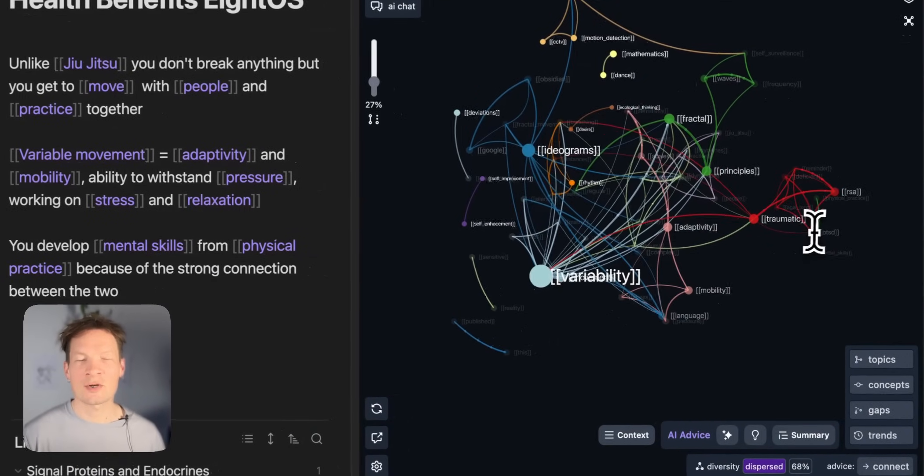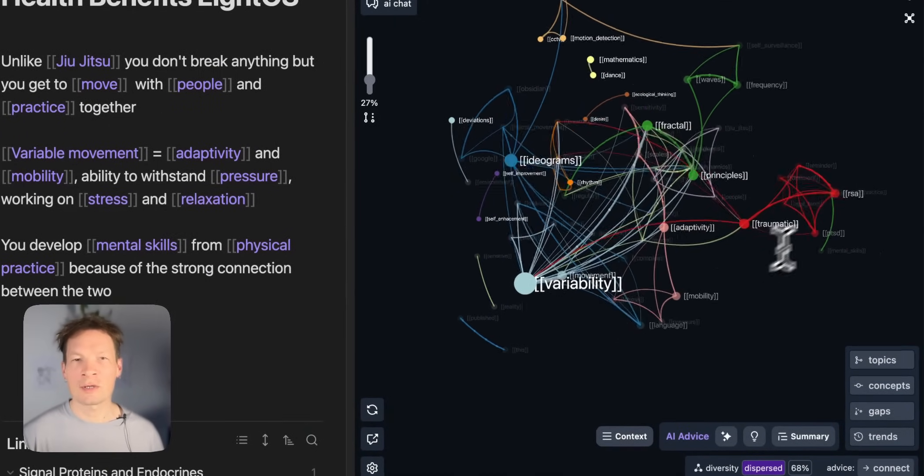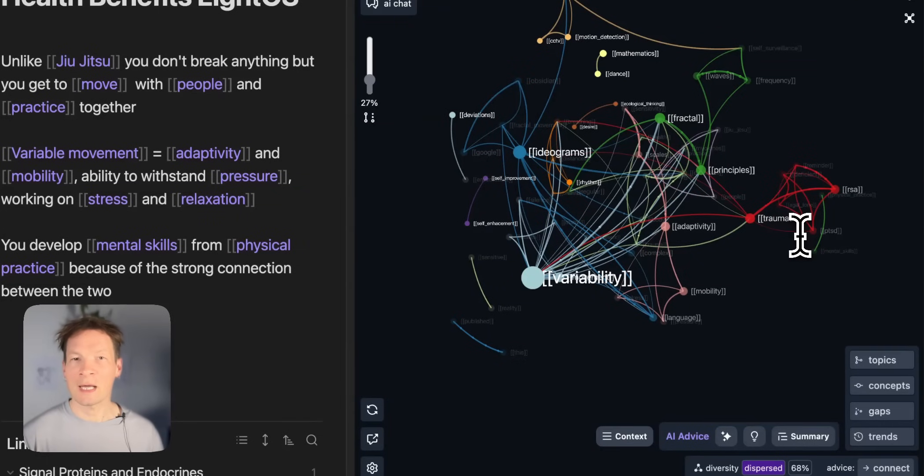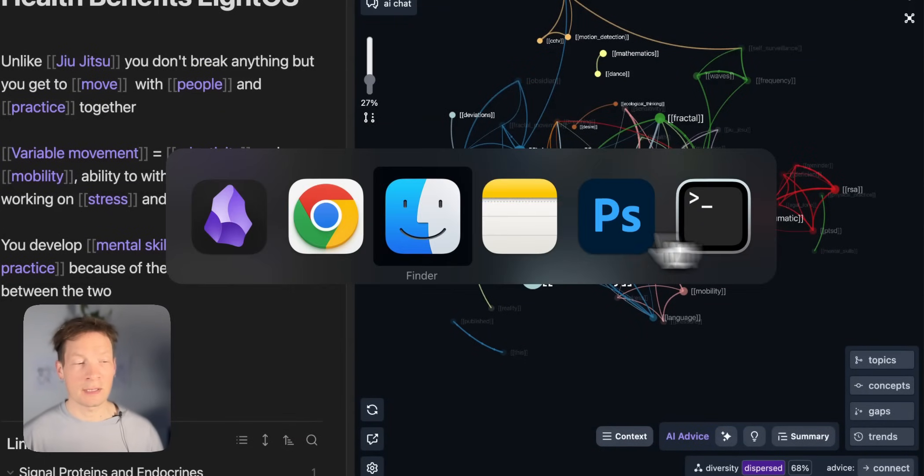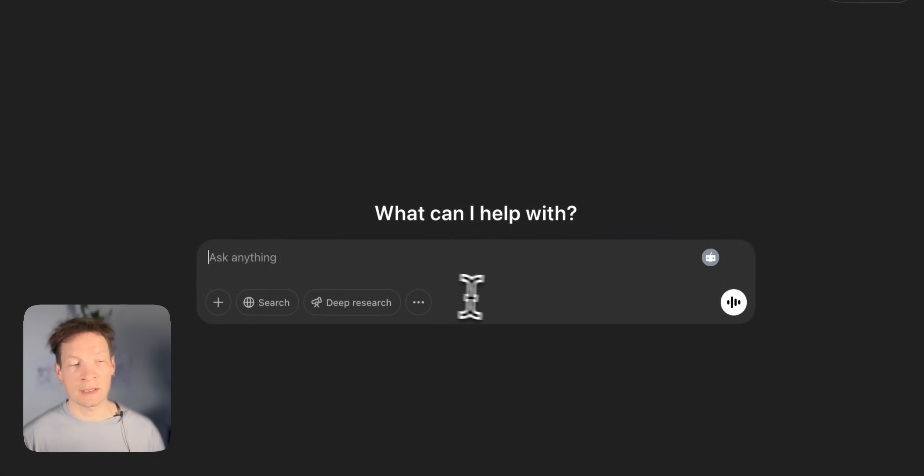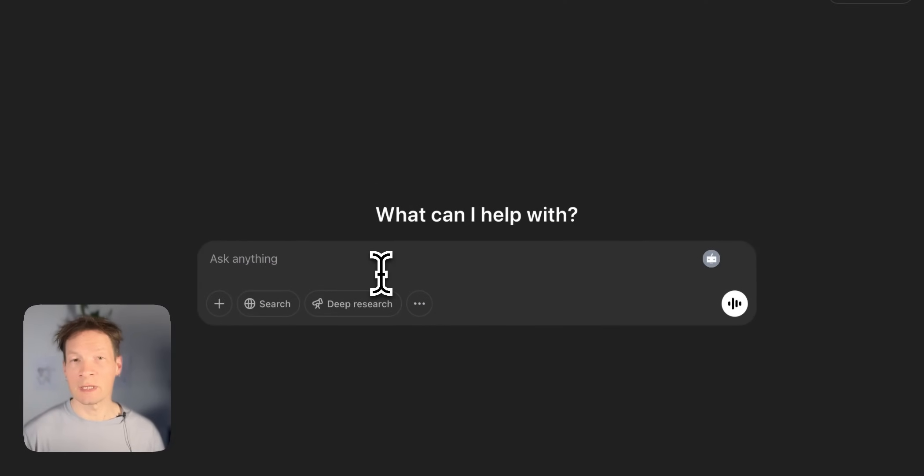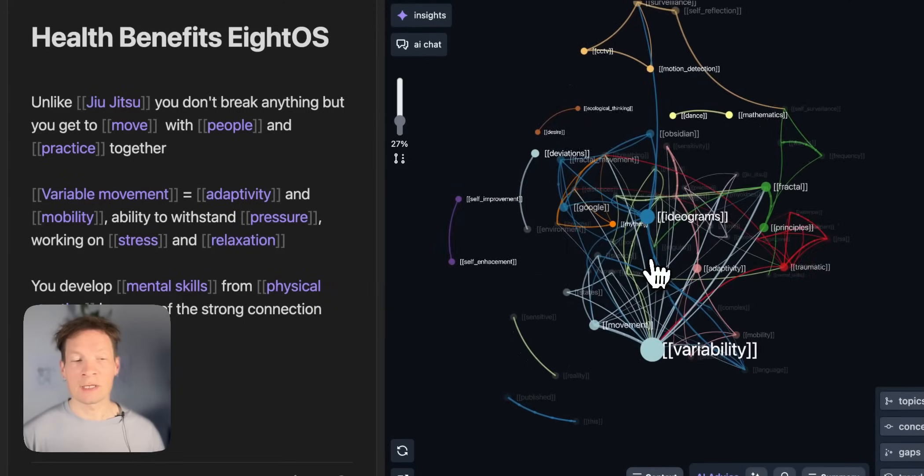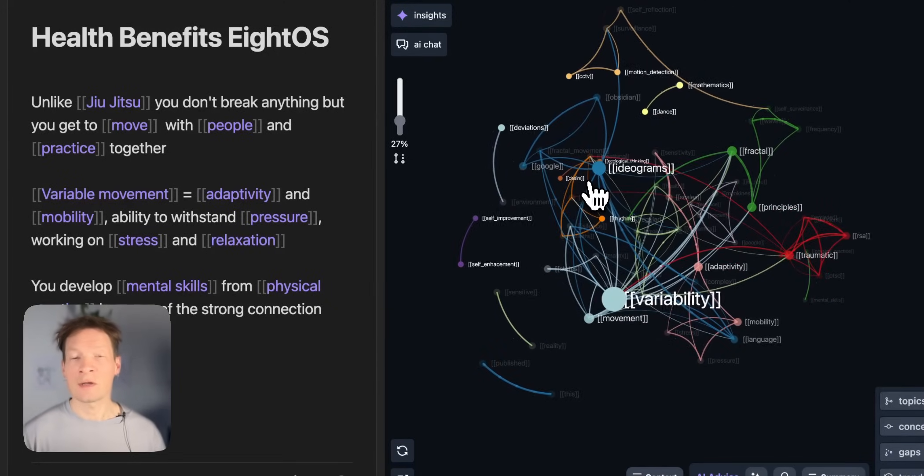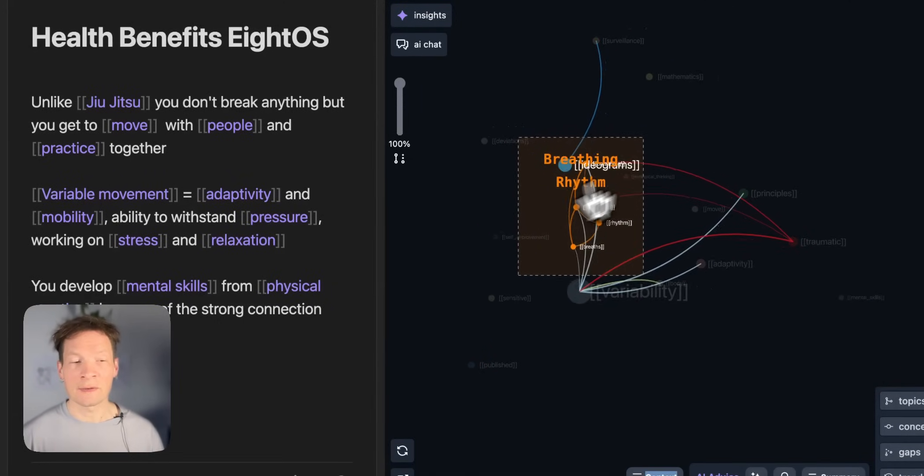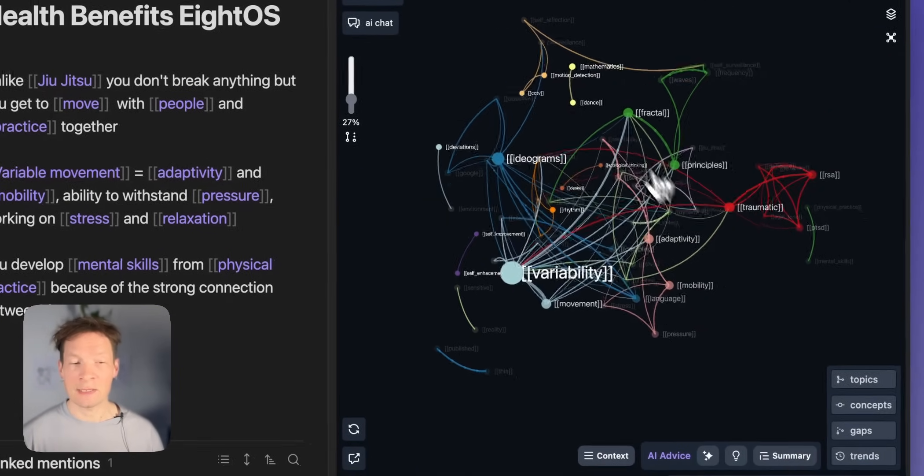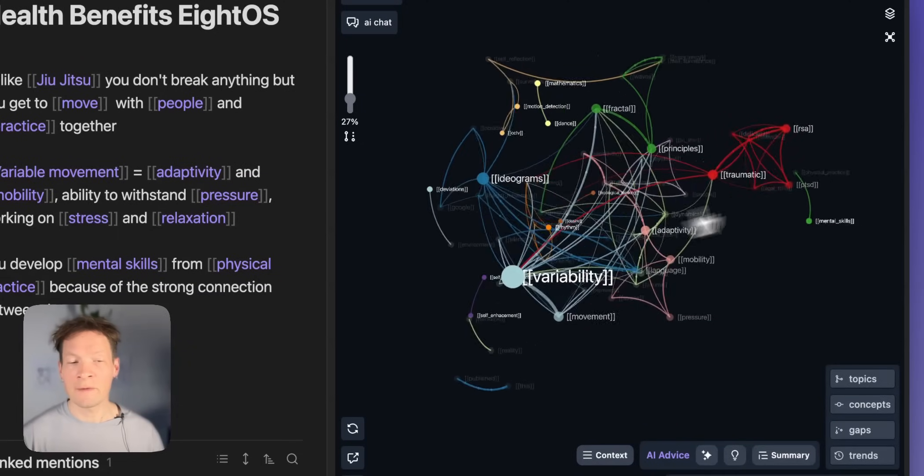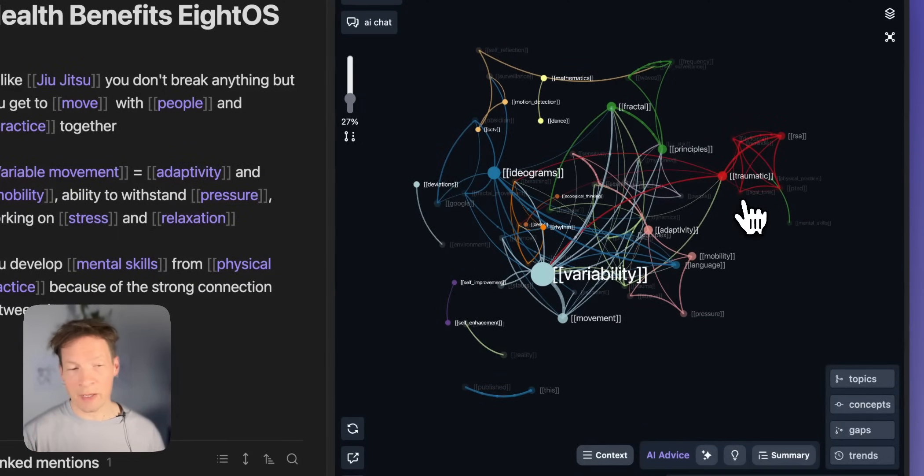In this video I'm going to demonstrate how I use knowledge graphs to make AI think better. So that instead of using a standard ChatGPT interface like this, I can actually represent the content I'm interacting with as a knowledge graph where I can see the main ideas.